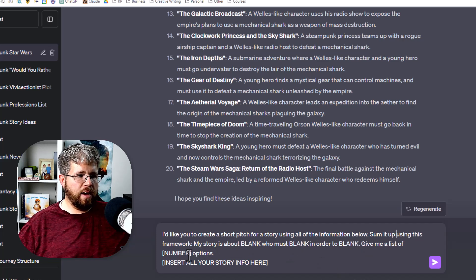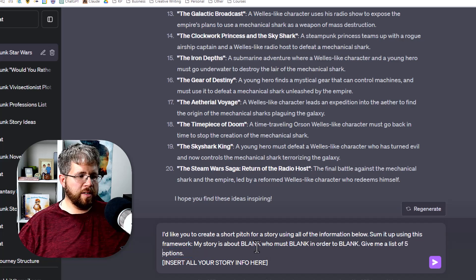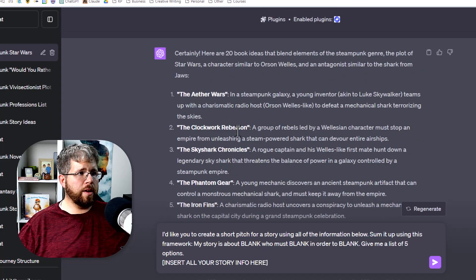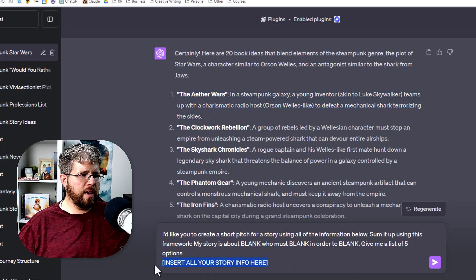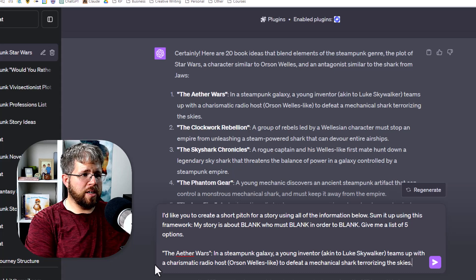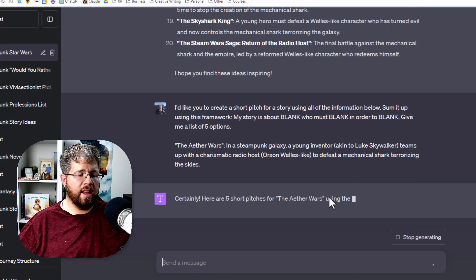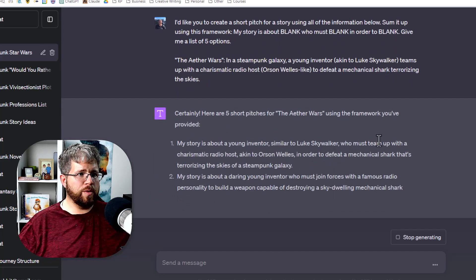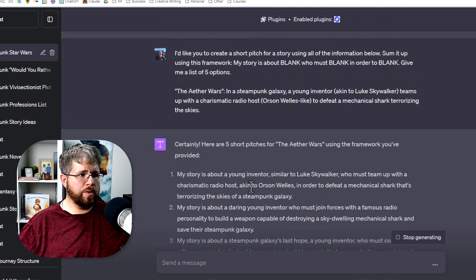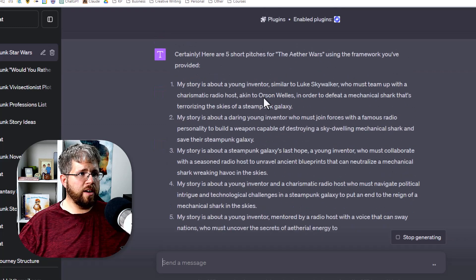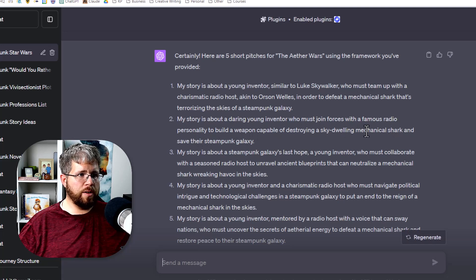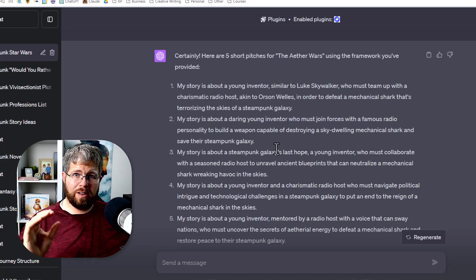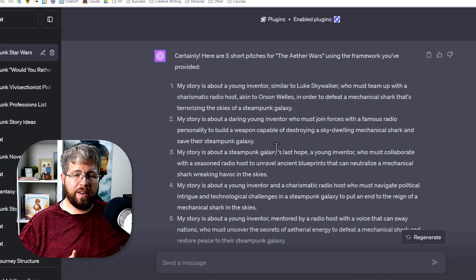My story is about blank, who must blank in order to blank. Give me a list of we'll just say five options, because I don't necessarily want to stick to the first one that it gives me. And then you give it all of your story info below. Let's just say we want to go with this Aether Wars idea here. My story is about a young inventor similar to Luke Skywalker, who must team up with a charismatic radio host in order to defeat a mechanical shark that's terrorizing the skies. That is your succinct story idea. And if you can't boil down your own story to this type of format, then you might want to work with it a bit until you can. Thankfully, AI makes this really easy.